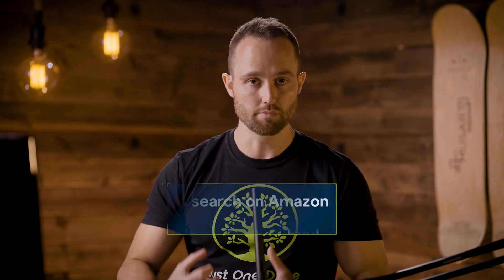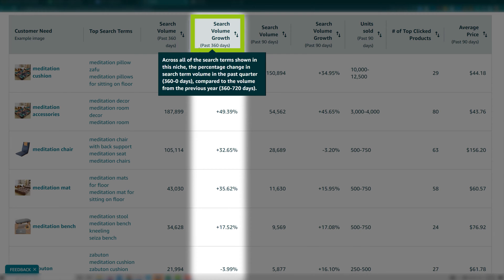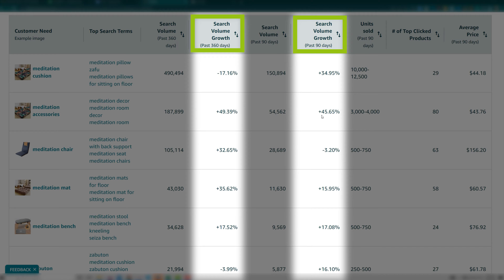Search volume is very important because a search on Amazon is a search to buy, so this directly indicates demand. Search volume growth past 360 days and past 90 days indicates the change in search term volume — comparing last year to the current year if you're looking at 360 days, or the previous quarter to the current quarter if you're looking at 90 days. That can of course indicate seasonality.